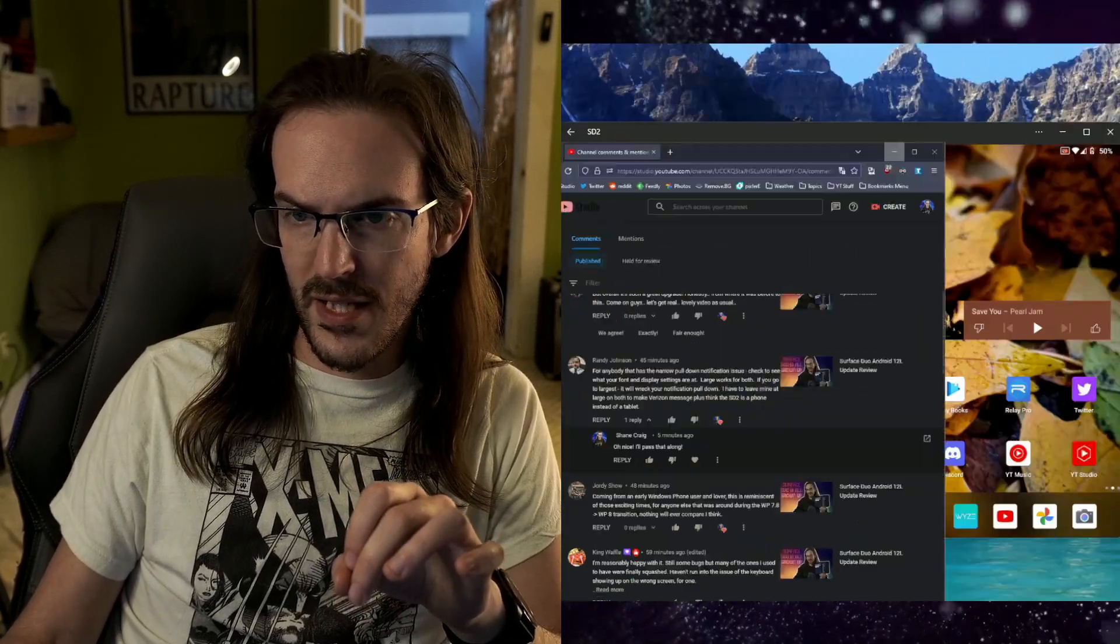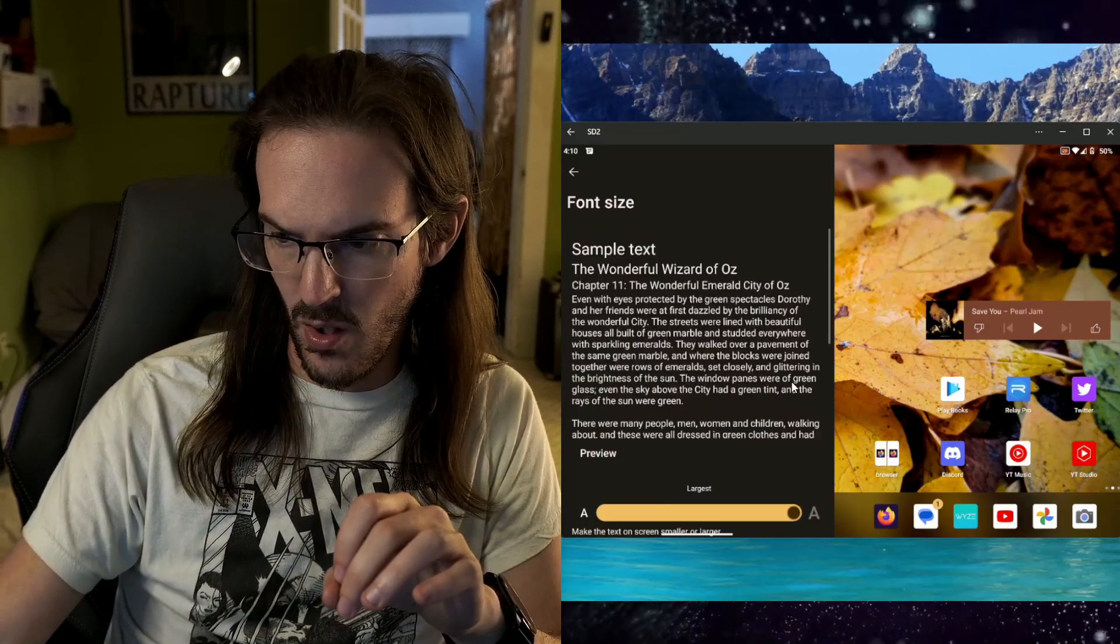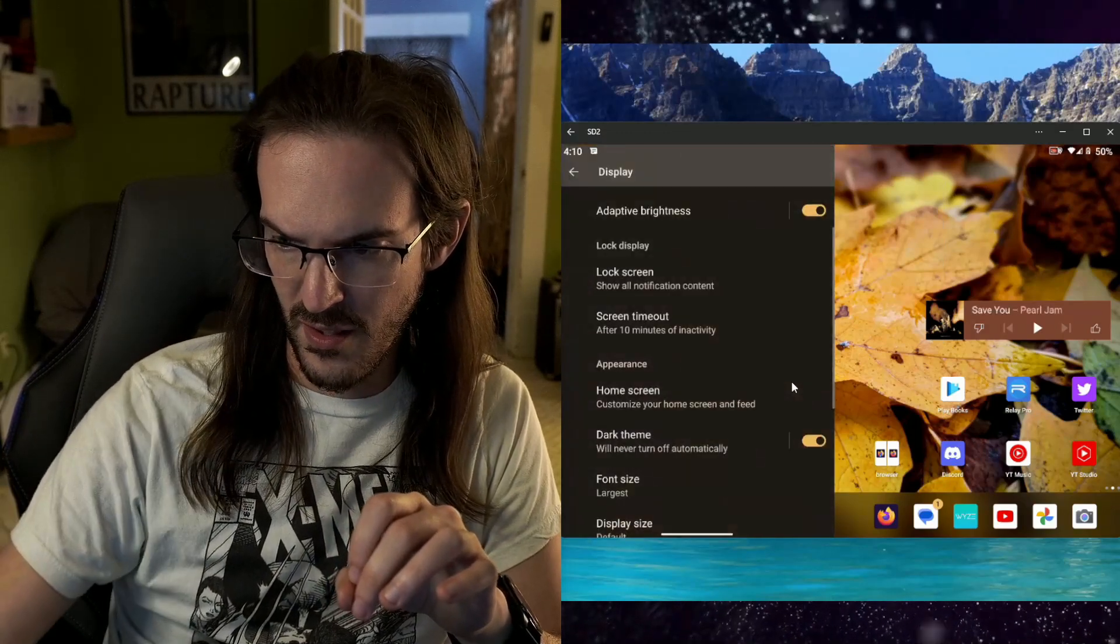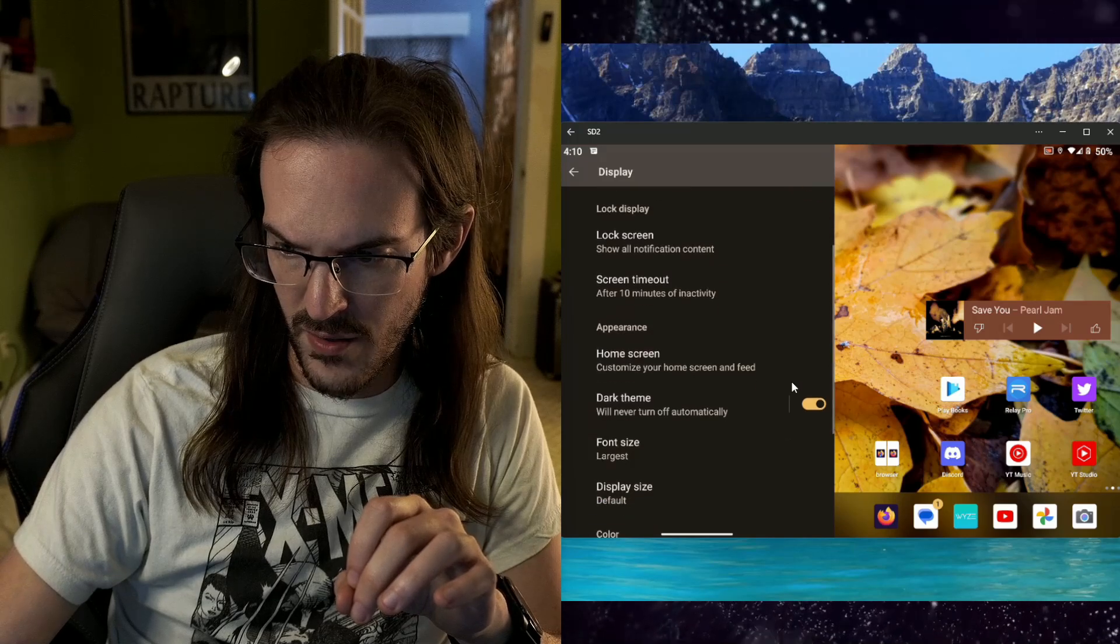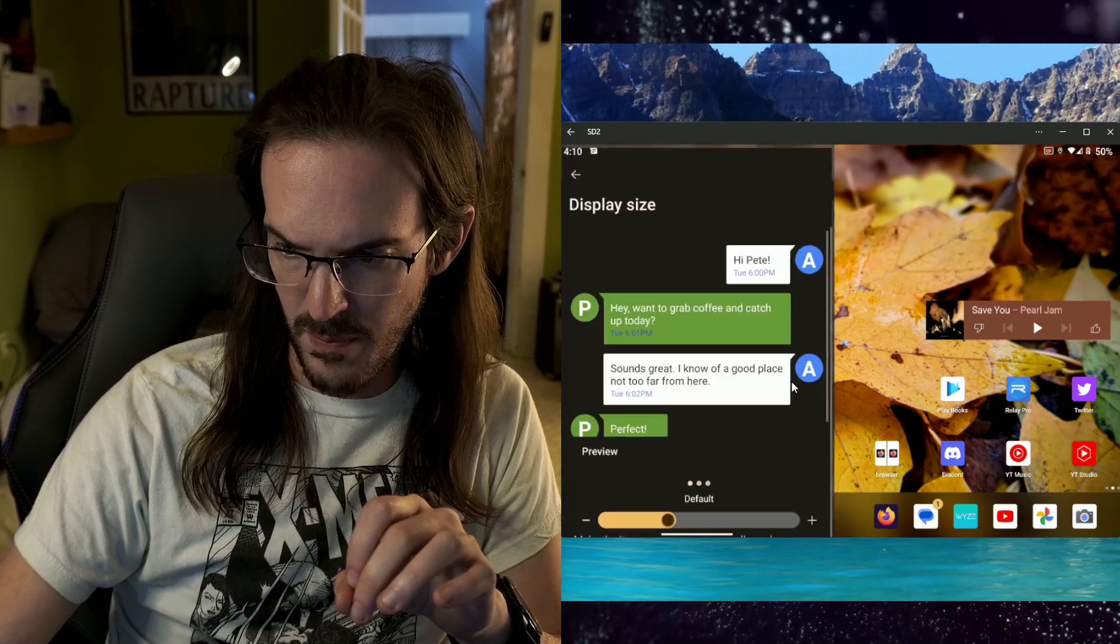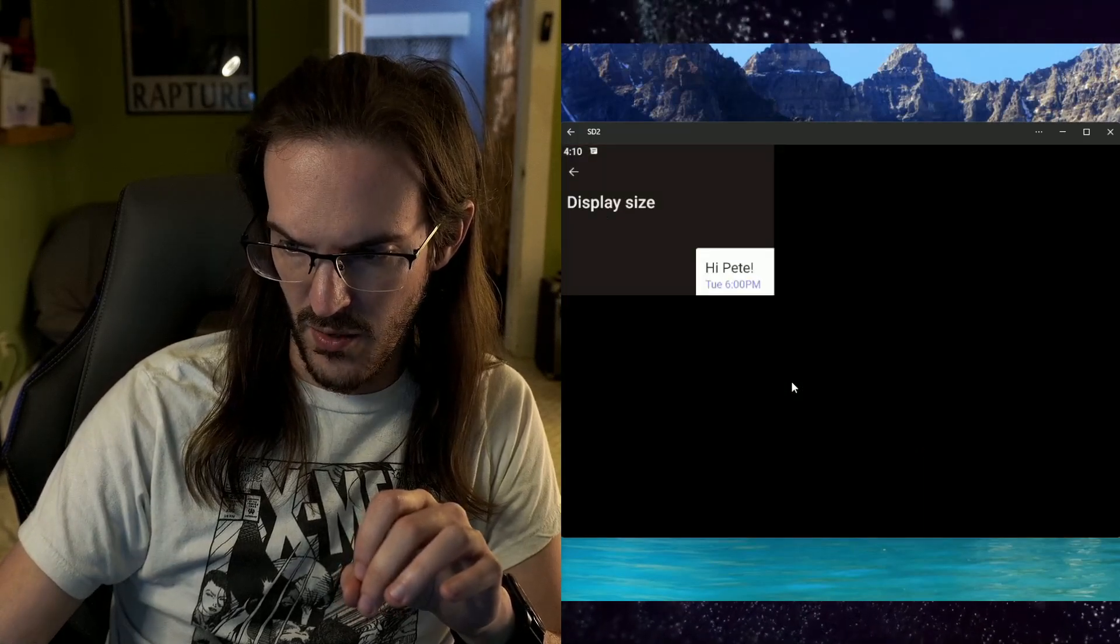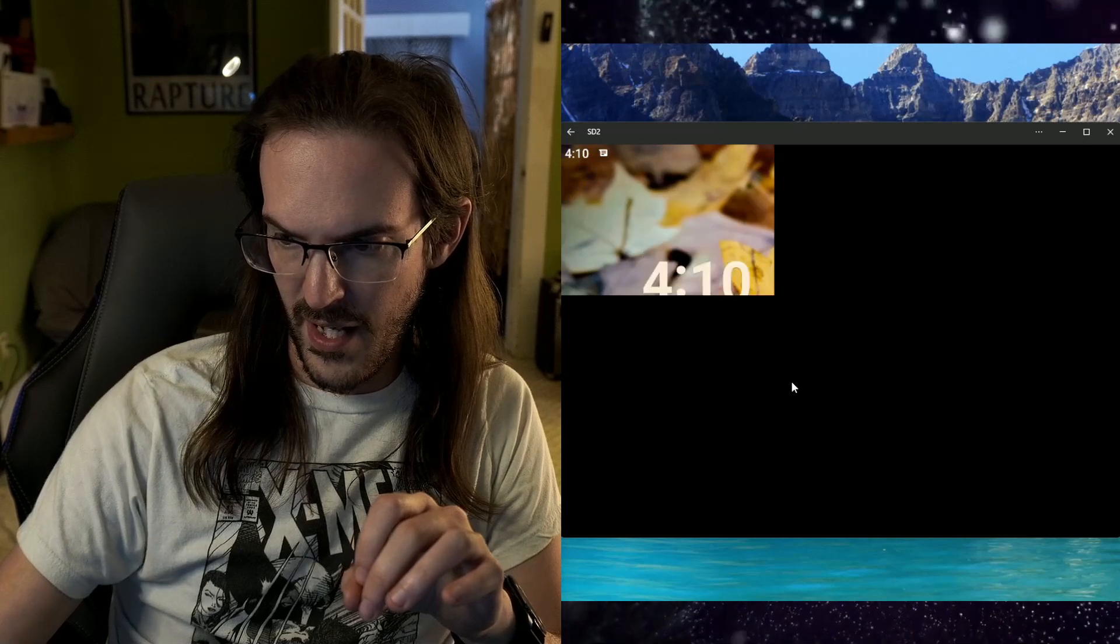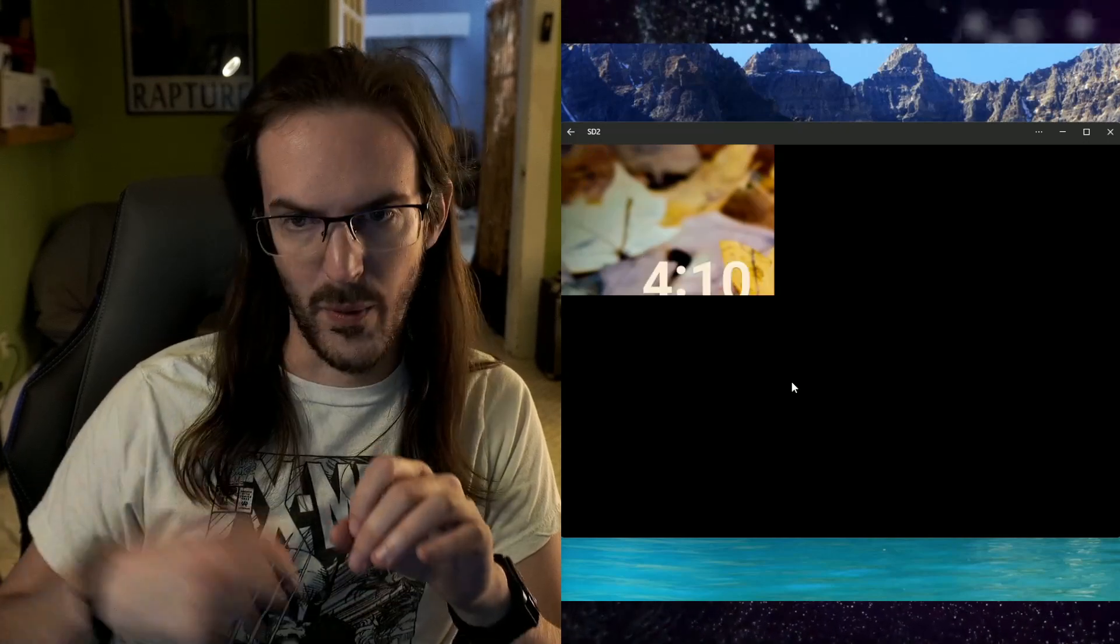So let's test this. We're going to go on font size, largest. And then we're going to go on to display size, largest. And let's see. There we go.